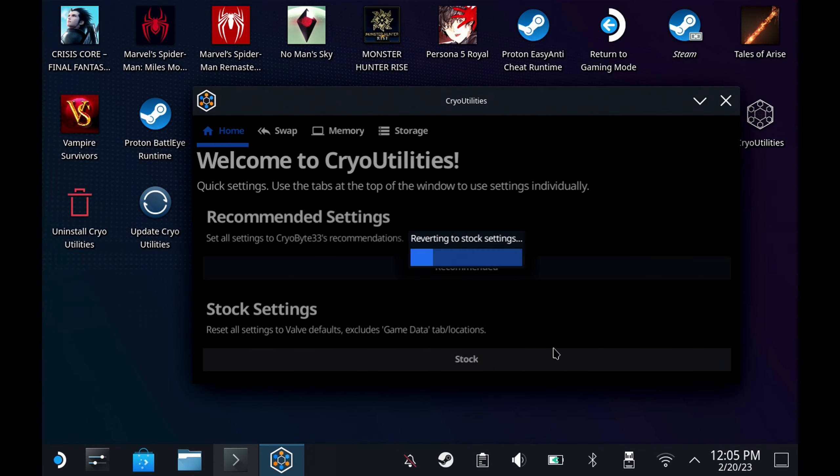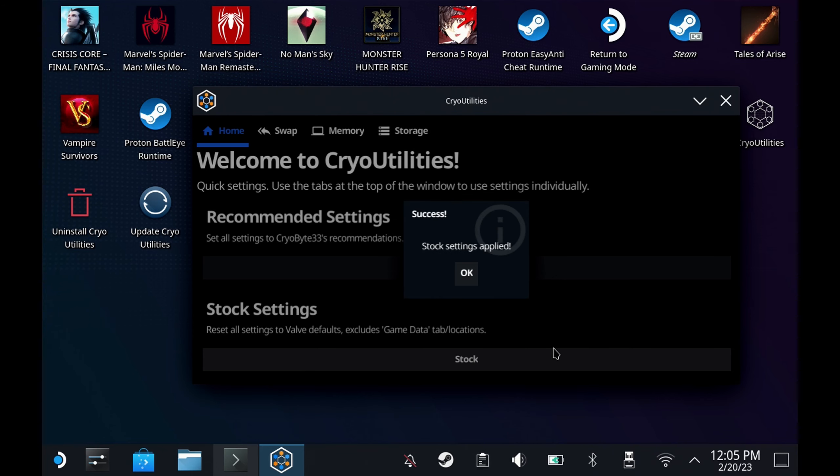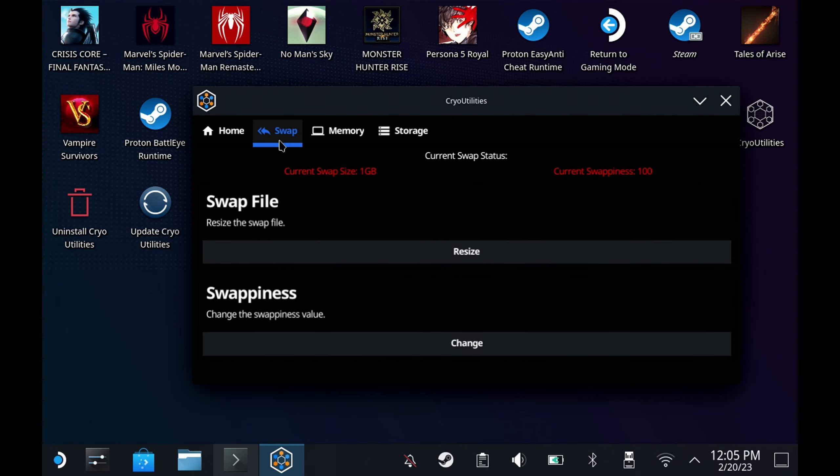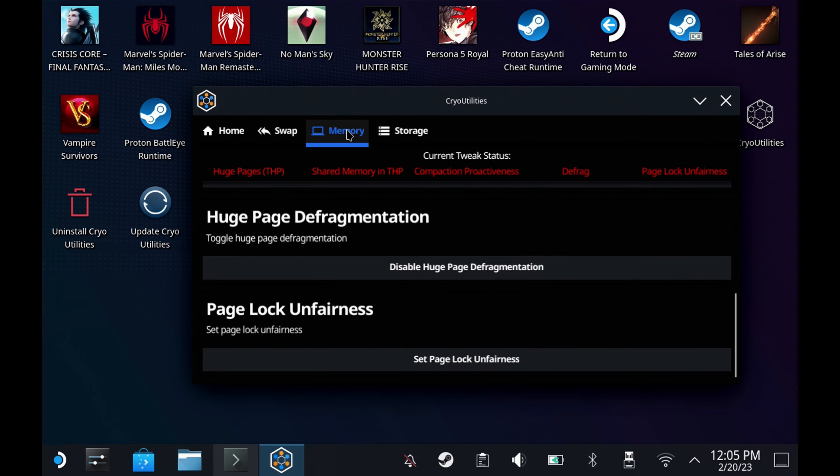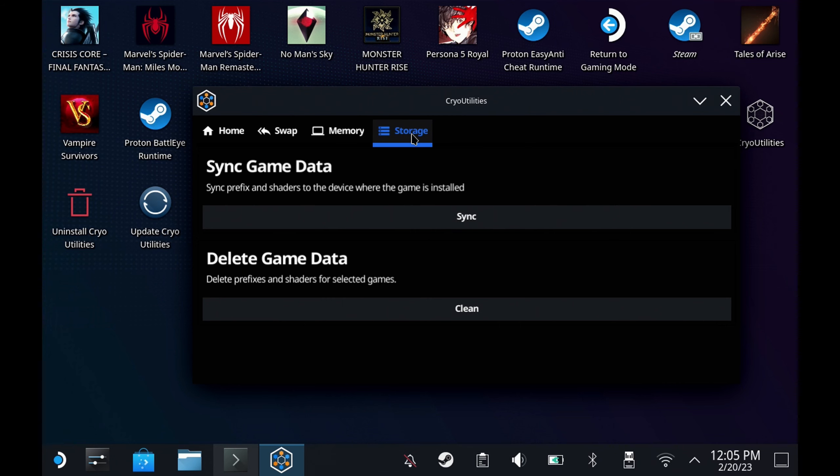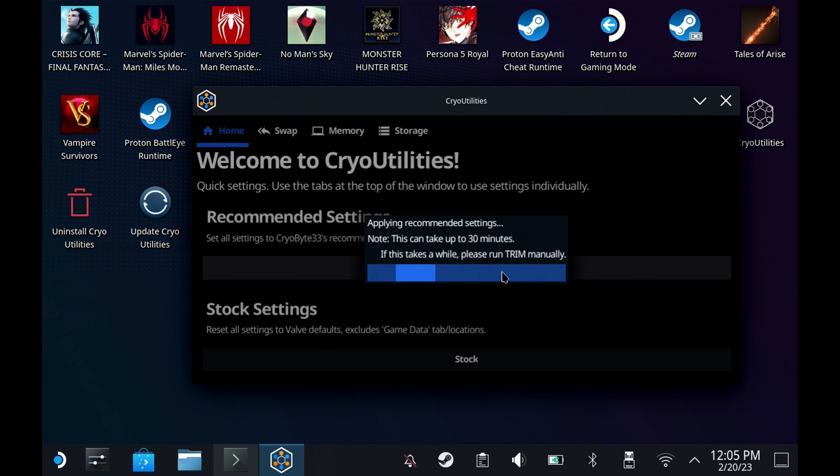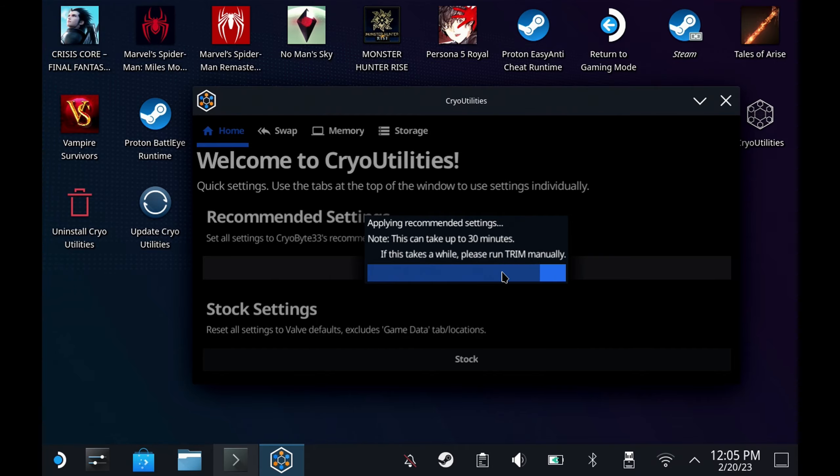And that's it. Now you can just go back to the stock settings if you want to by clicking the stock settings button, but the recommended settings are extremely safe and will generally get you between five and ten percent fps boost in a lot of games as well as making the frame rate a lot more stable and really improving those load times for a lot of these games as well because of the swap file fixes.